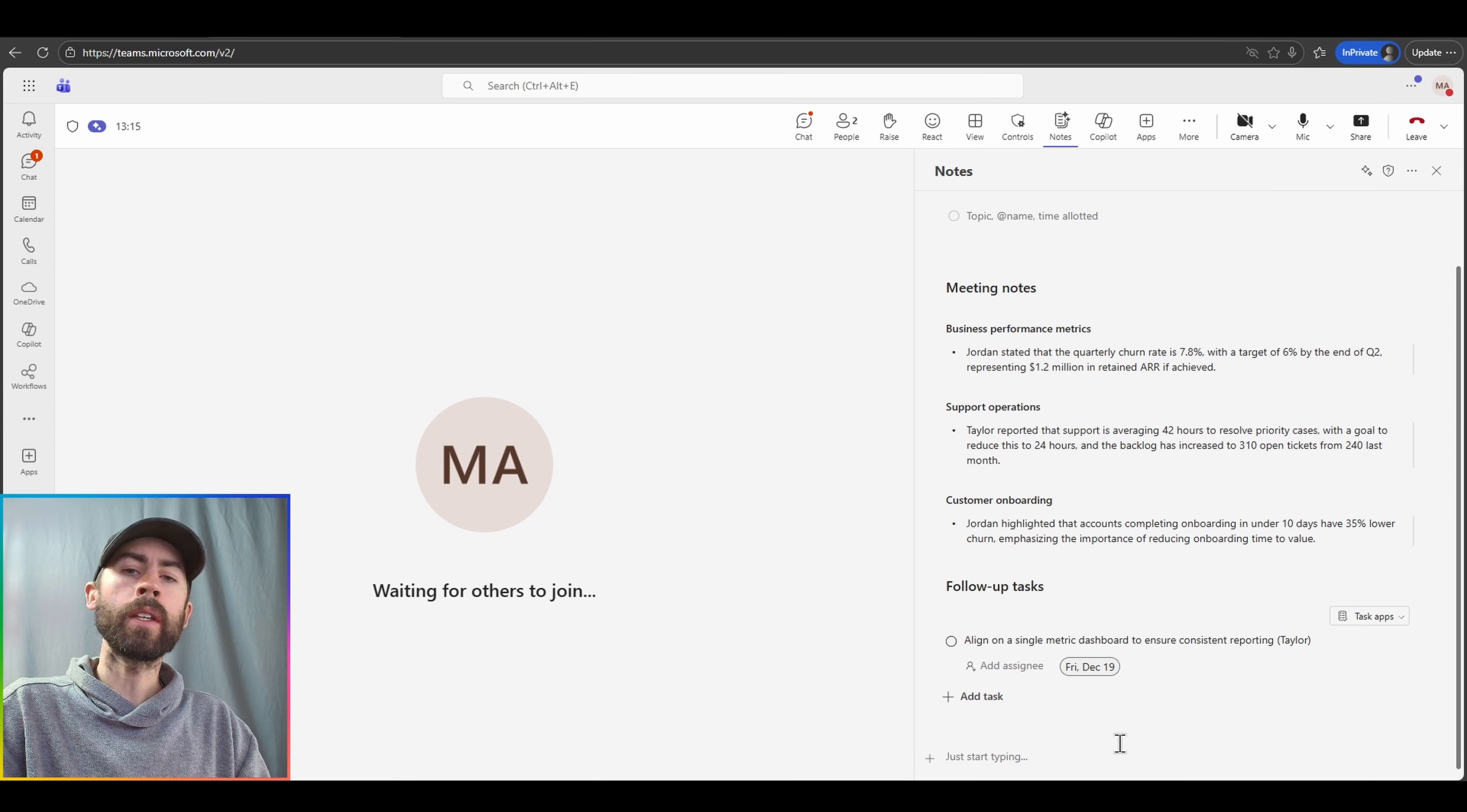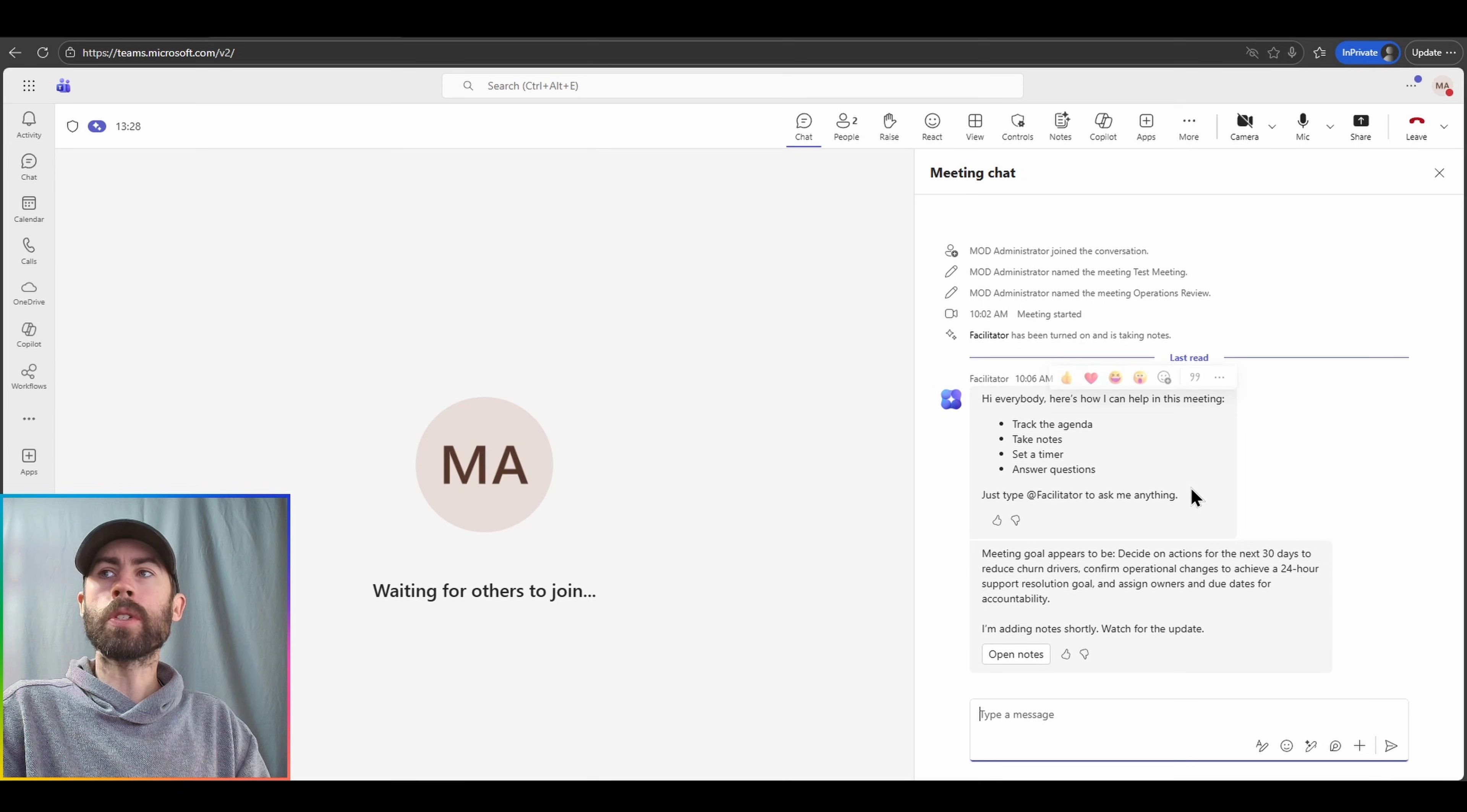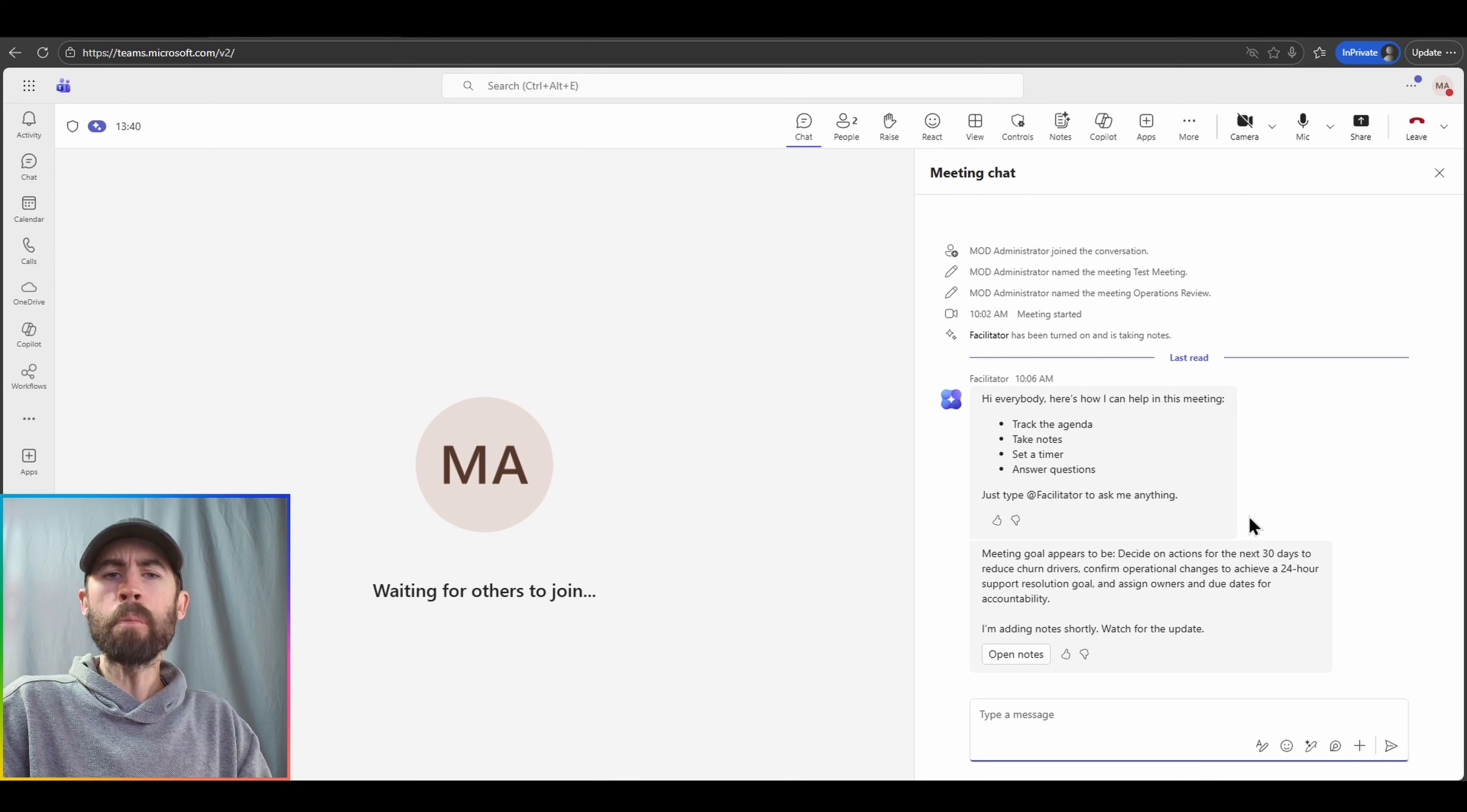You'll also notice in the meeting chat, the facilitator agent is actively chatting with us proactively. And I can see some of the information that it's noting. Also, I can at-mention the facilitator agent. And this is where the facilitator agent differs from a normal Copilot integrated experience in Teams meetings.